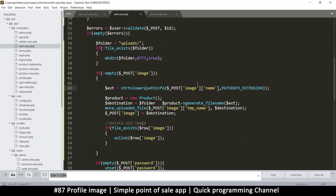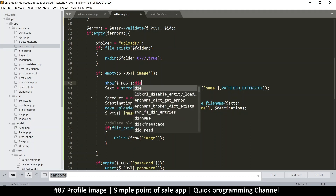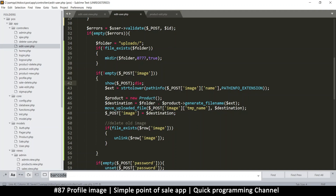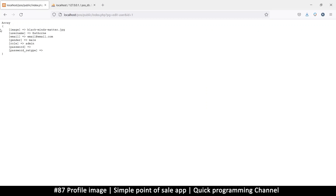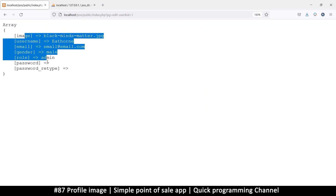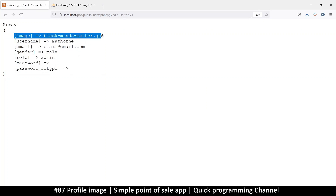Let's check what's happening with path info and the post image. If not empty means it's not empty but not accessible as expected. I'll use a var dump and then die so we don't go any further, then refresh and resend the data. We can see we have an array with the image data right there.